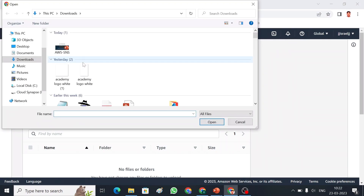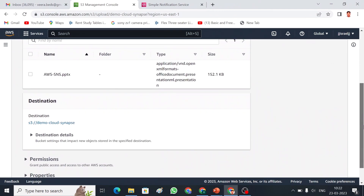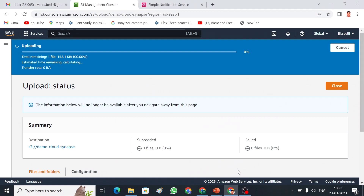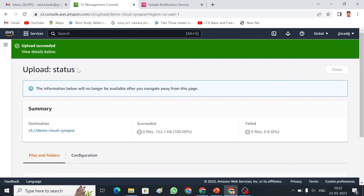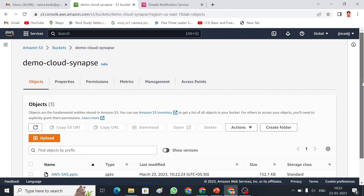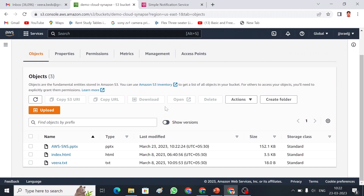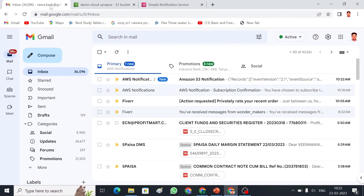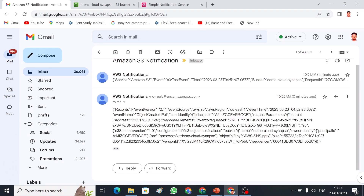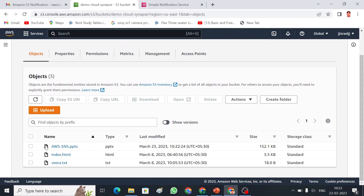Now let me trigger something. I'll go to the S3 bucket and upload a file. I am uploading a PPT file. The file has been uploaded successfully. Let me check my email — I have received an email. The email says 'AWS SNS PPT', confirming that the upload notification is working.